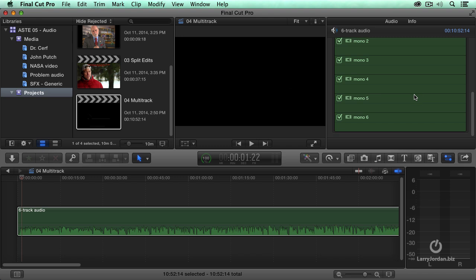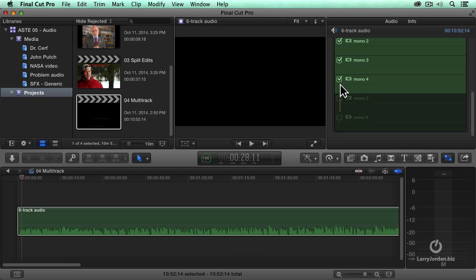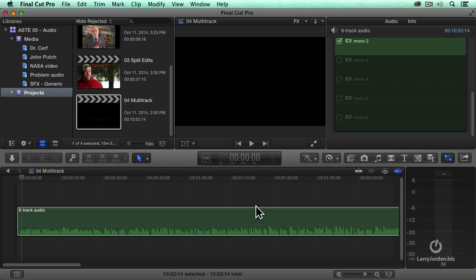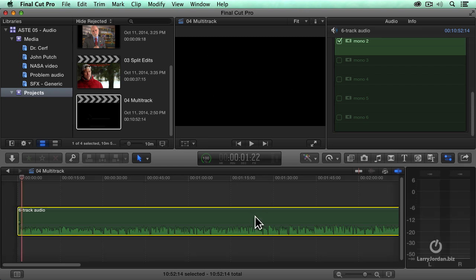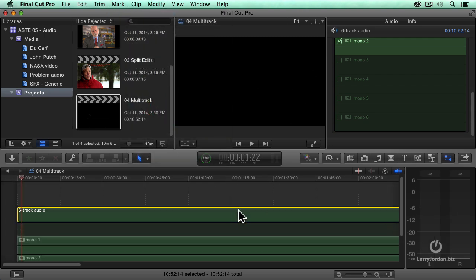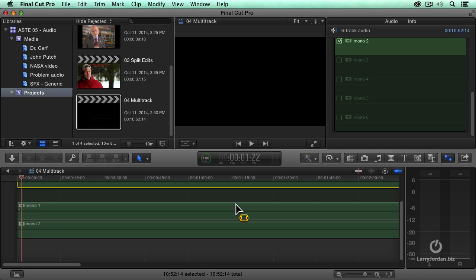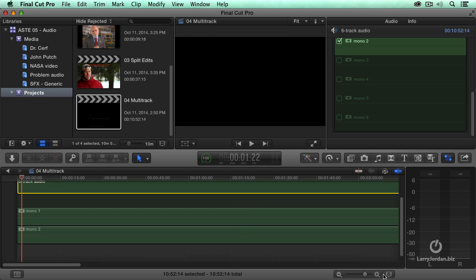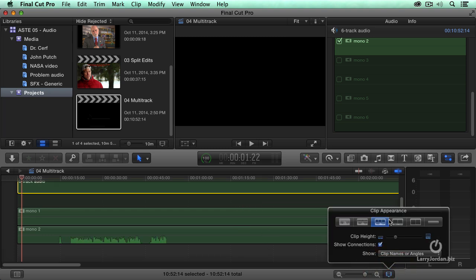And notice that we see all six tracks. Turn off the tracks you don't want to use. I just want to use tracks one and two. Select the clip, go to clip, expand audio components, and now let's go to here and make this a little bit bigger.